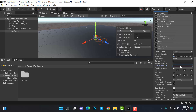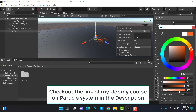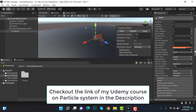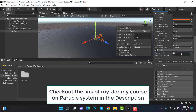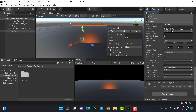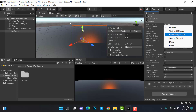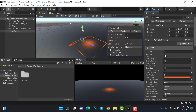Set the color to orange. After that, set the lifetime to 1.5 and size to 10. Uncheck shape and set the emission to a burst of 2. Now set the speed to 0, and inside the renderer select horizontal billboard. Uncheck looping.